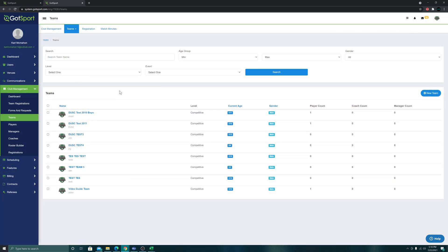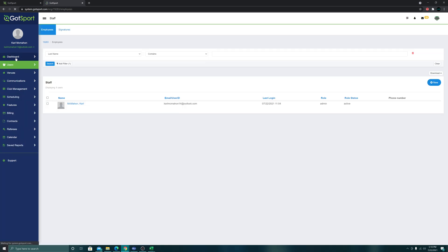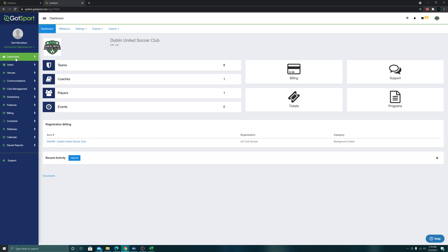They will now be able to go into the system and use the forgot password method that we've talked about before in order to set their password and get in and start uploading their requirements, completing their requirements. That's how you upload players into GOTSport.